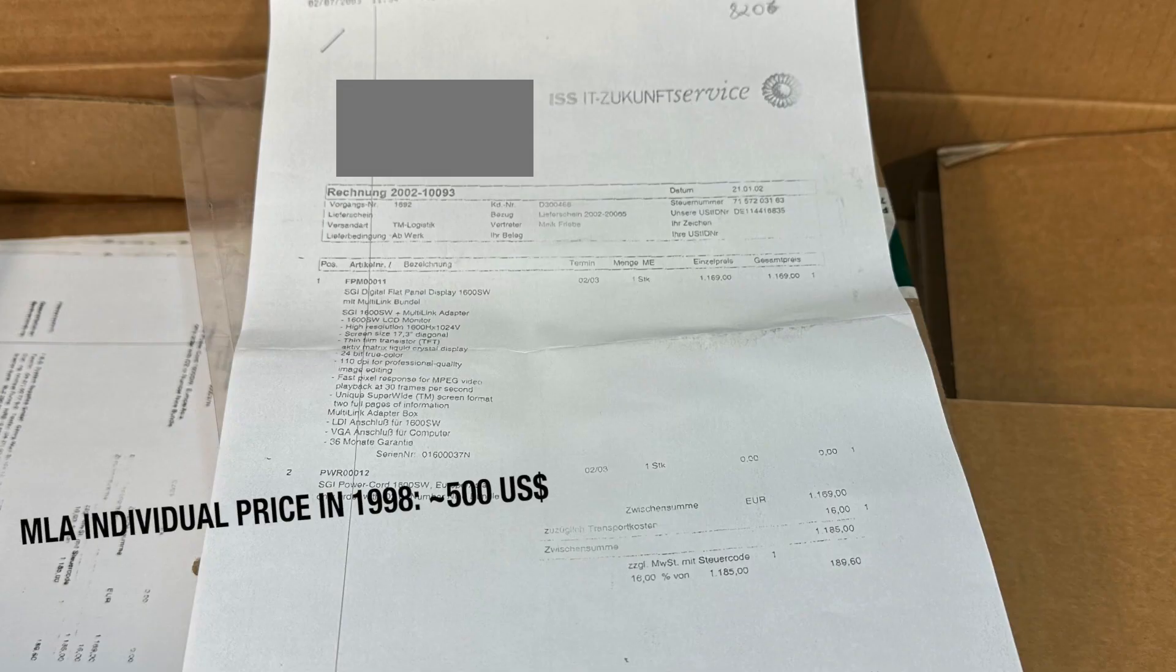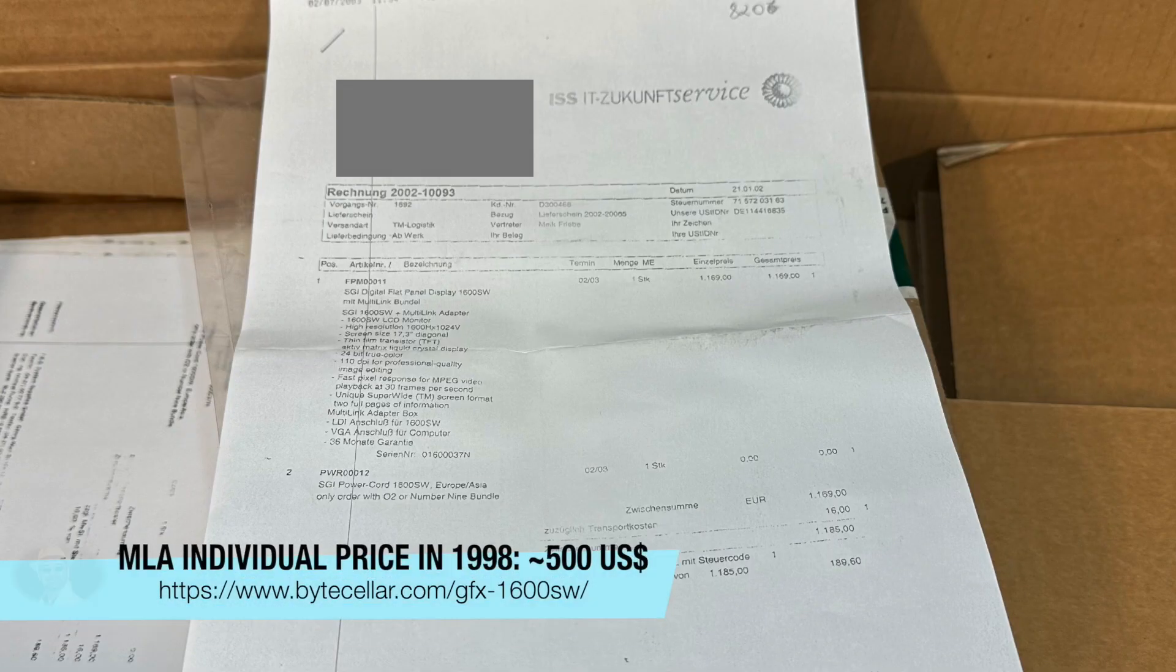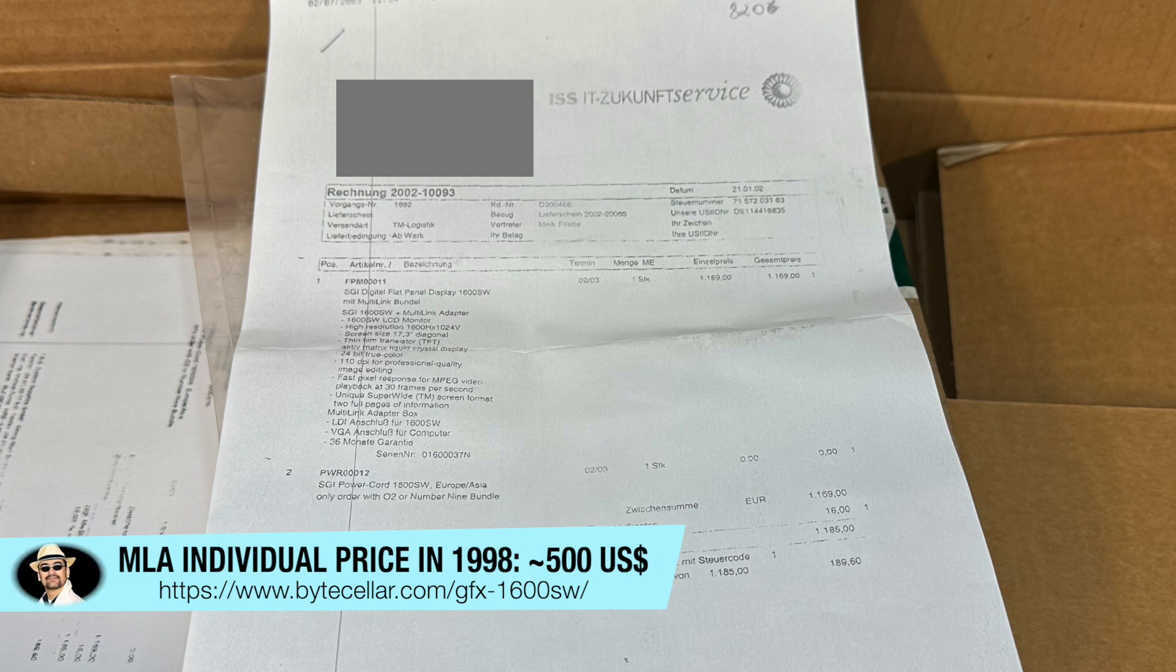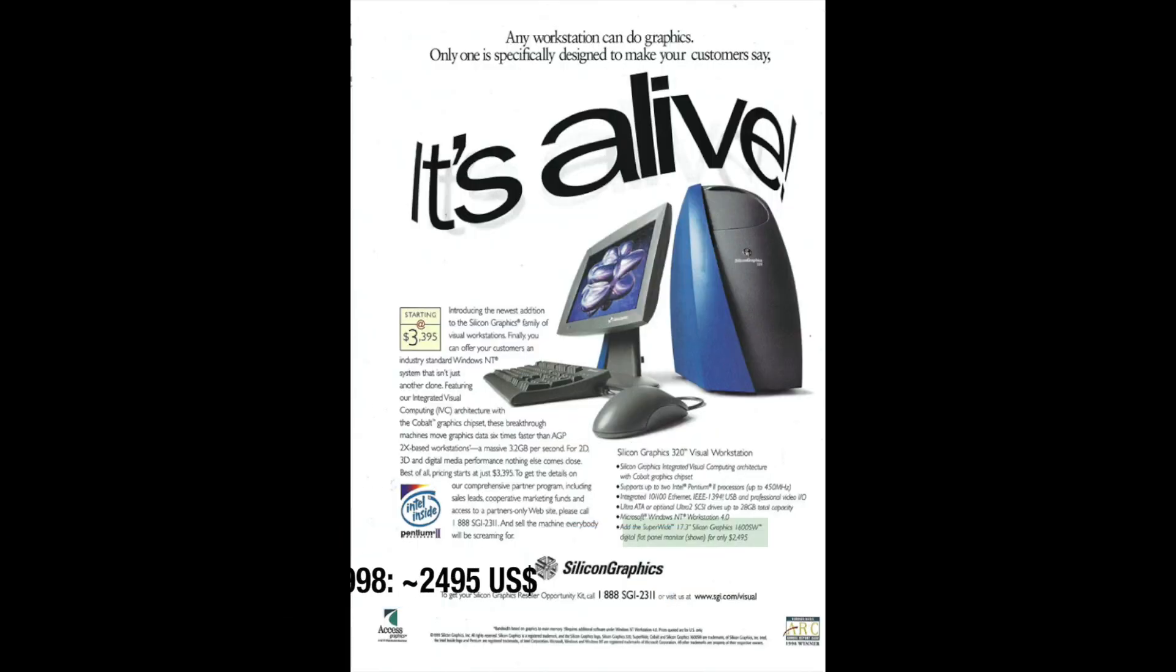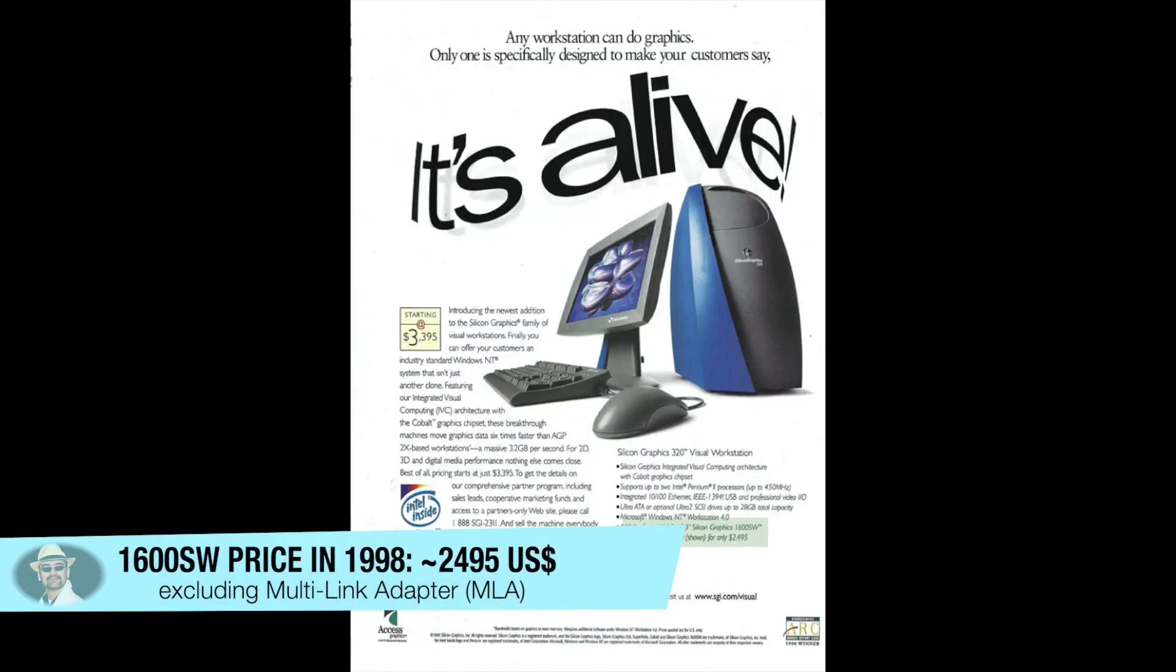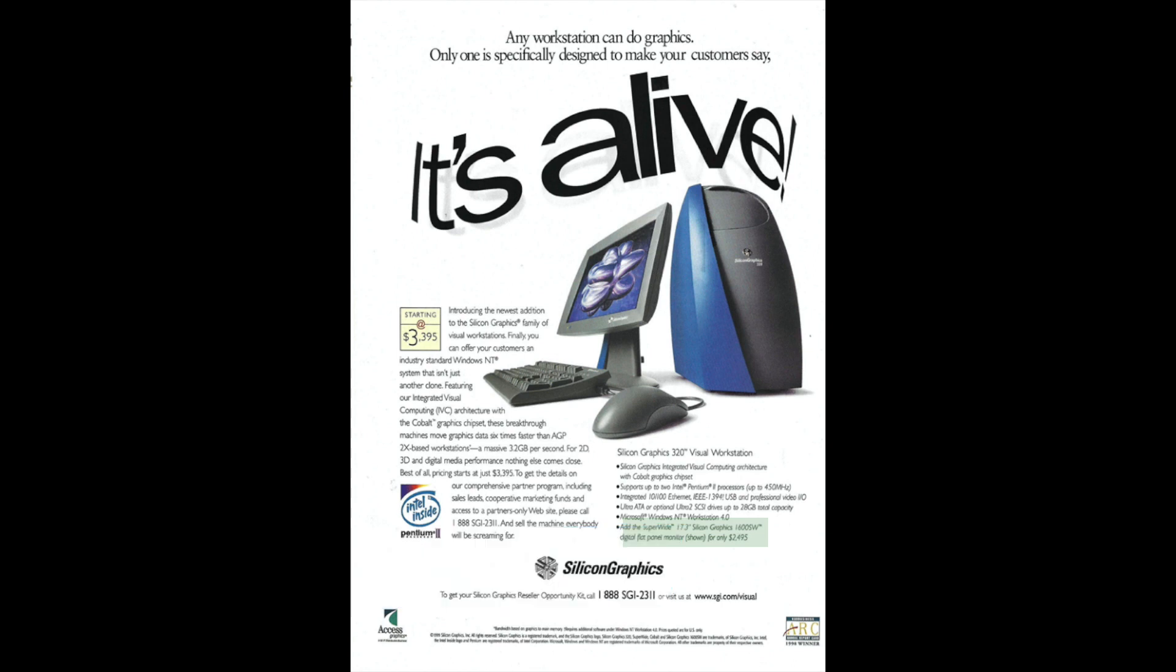Along with the box came this bill, stating the buying price of 1185 euros in 2002. And I just paid some 250 euros for both the display and the multi-link adapter, which was really a bargain.